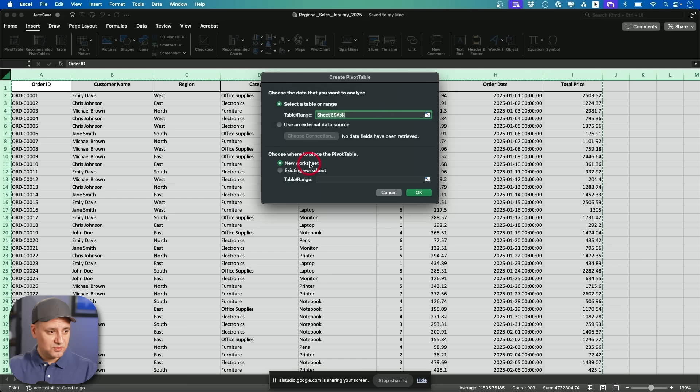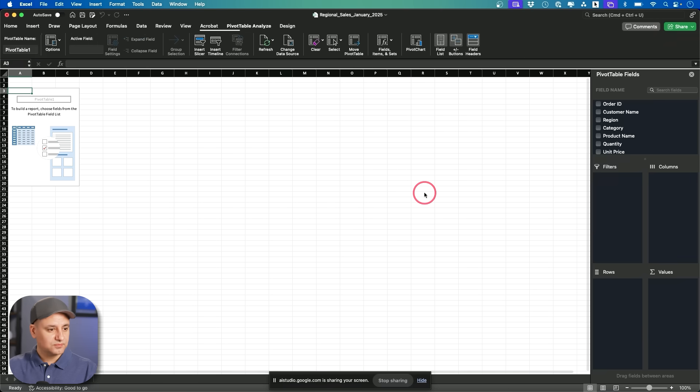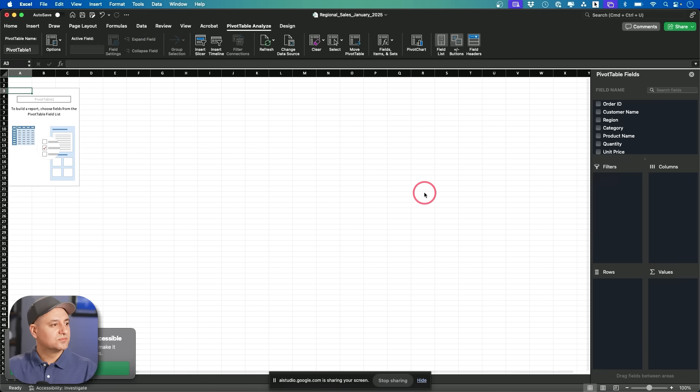Okay. So new worksheet, do I press okay? Yes. You can press okay to create the pivot table on a new worksheet. Okay. Now what?